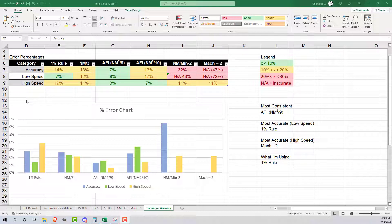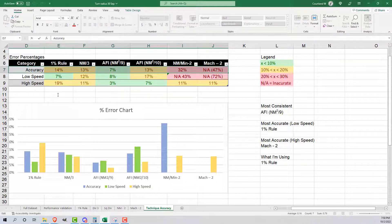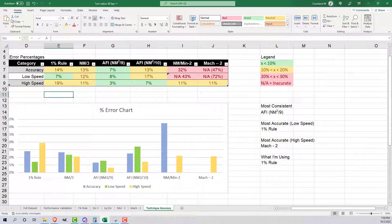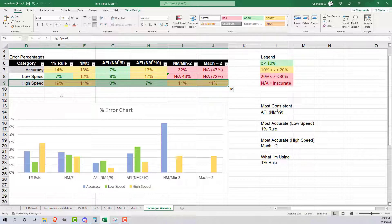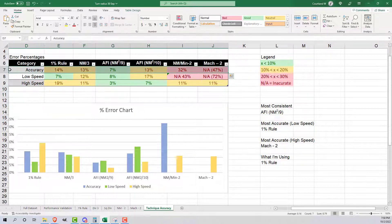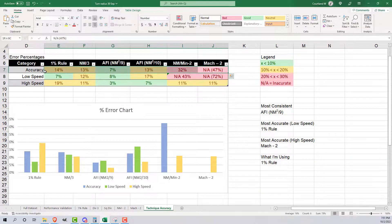The low speed row refers to speeds at or below 180 knots. The high speed row refers to speeds above 180 knots. Accuracy is the overall total accuracy across all speeds sampled. I flew from 120 to 240 knots, and this is the cumulative accuracy.